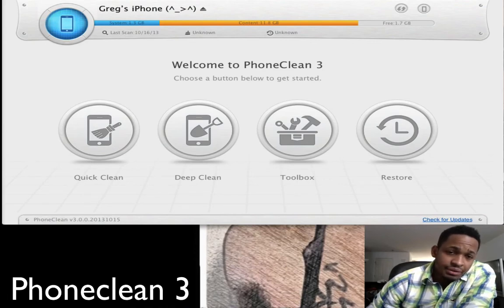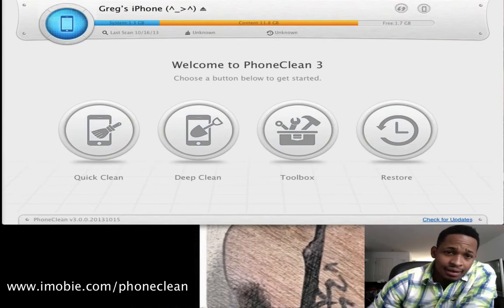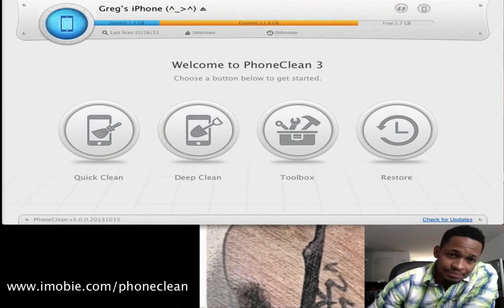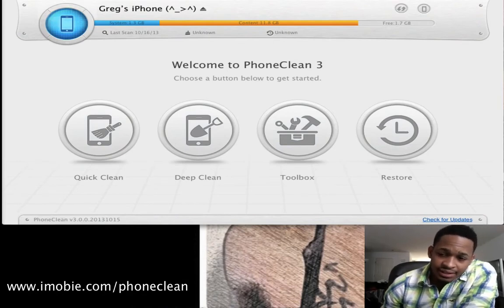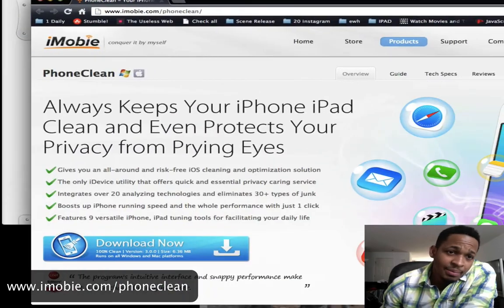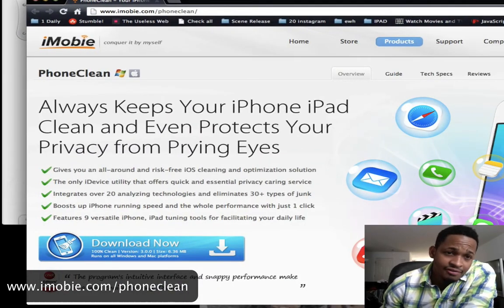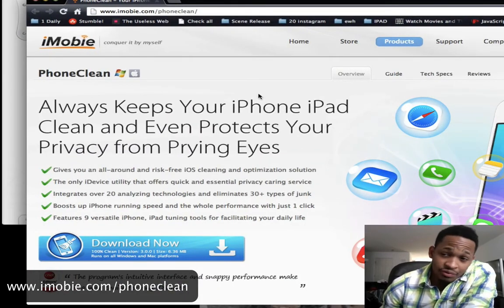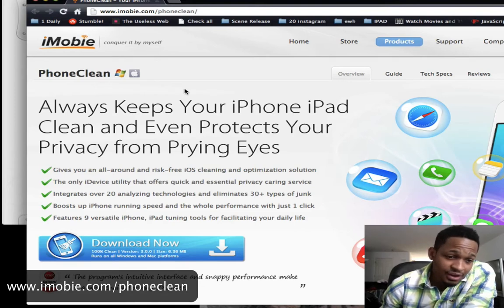In one of my previous videos I was using Phone Clean 2. The cool guys over at iMobie.com recently updated to Phone Clean 3. To get your hands on this application, open up your browser to iMobie.com/phoneclean. This application is available for Windows and Mac as well.